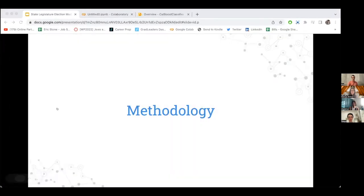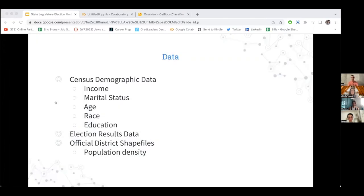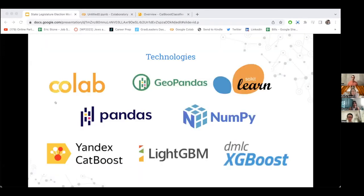For data I gathered census demographic data, specifically from the American Community Survey — things such as income, marital status, age, race, and education — combined with electoral results. I also downloaded shape files for every district to derive how big the districts were and therefore derive population density, so I could tell if it was an urban or suburban district. Technologies used include Google Colab, GeoPandas, scikit-learn, pandas, NumPy, CatBoost, LightGBM, and XGBoost.